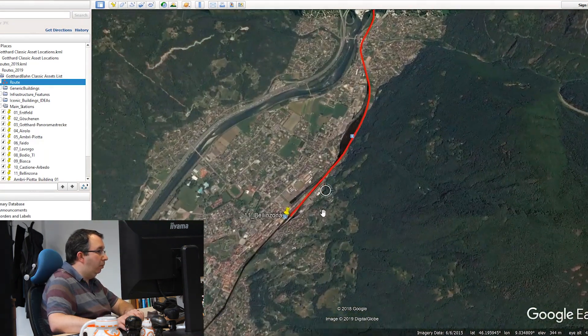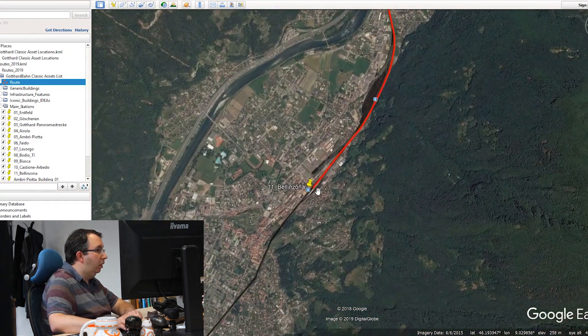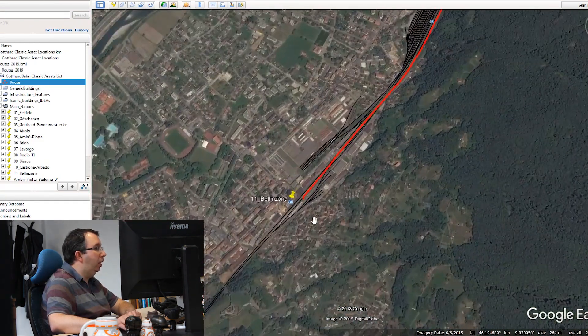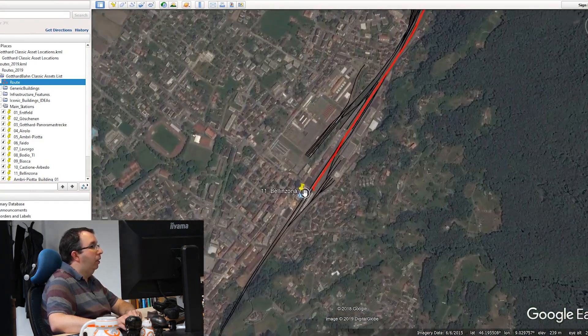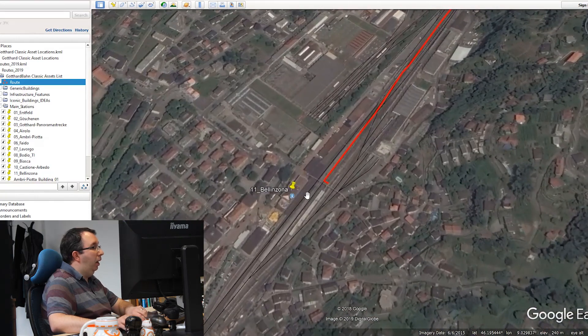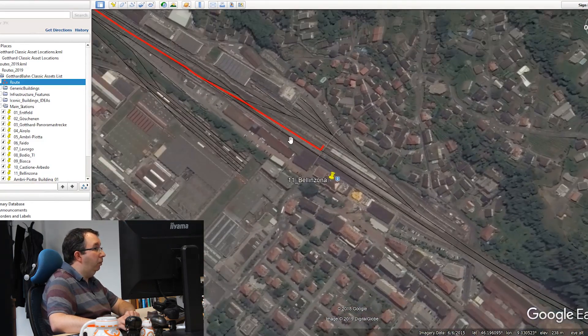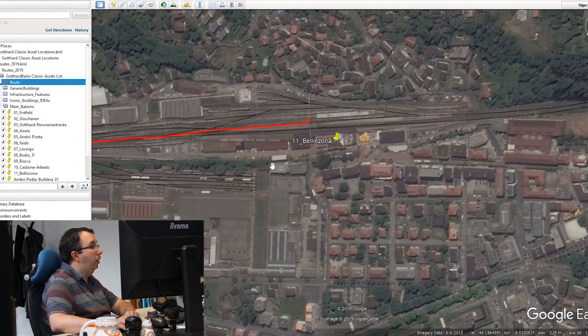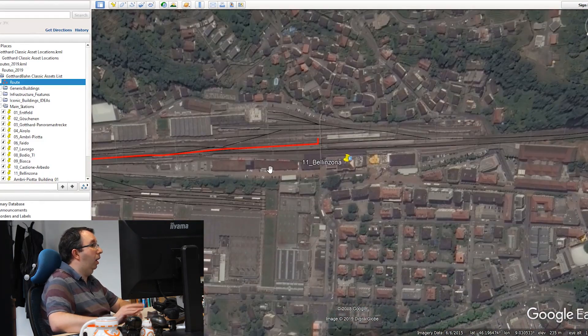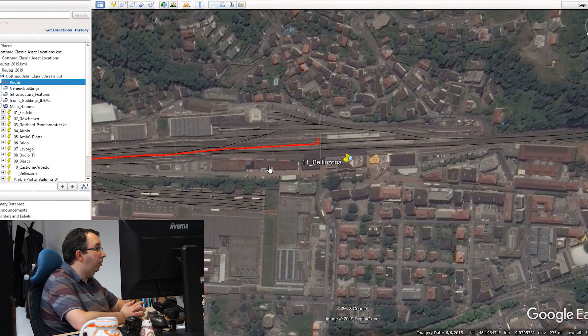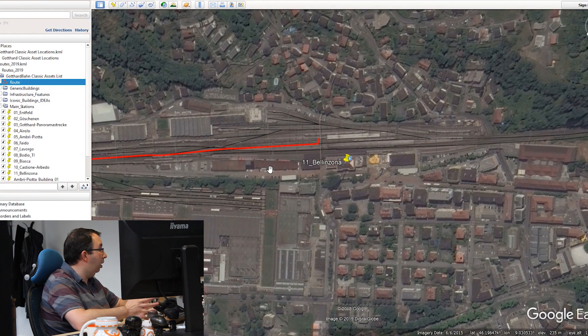One of the stations I'm going to be working on is Bellinzona, basically finishing off the station with clutter, assets and canopies, and detailing the platforms.